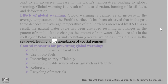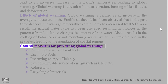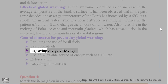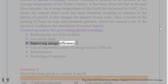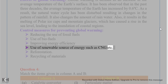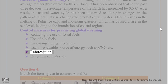Control measures for preventing global warming include: reducing the use of fossil fuels, use of biofuels, improving energy efficiency, use of renewable sources of energy such as CNG, reforestation, and recycling of materials.